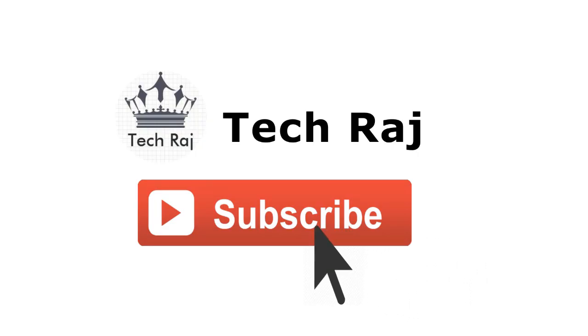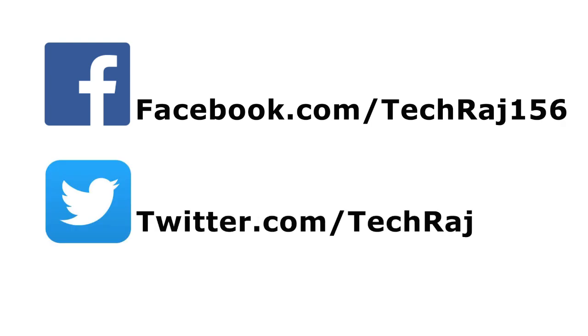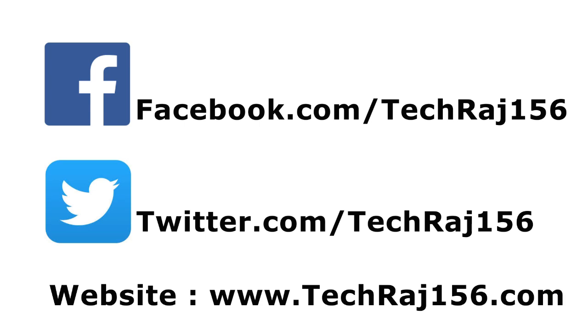Hit the subscribe button for more videos. Like my Facebook page at facebook.com/tekon156, follow me on Twitter at twitter.com/tekoncollege156, visit my website at tekcollege156.com. Thanks for watching, cheers!